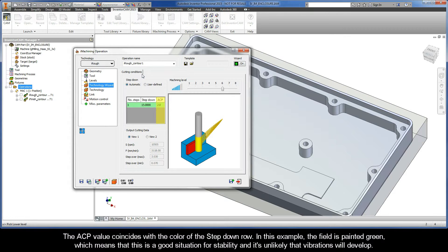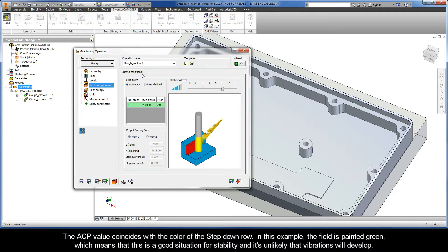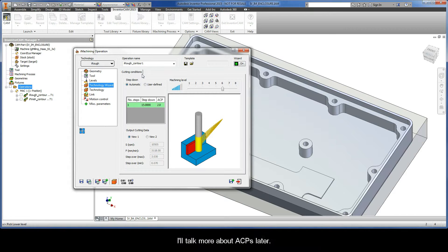The ACP value coincides with the color of the Step Down row. In this example, the field is painted green, which means that this is a good situation for stability, and it's unlikely that vibrations will develop. I'll talk more about ACPs later.